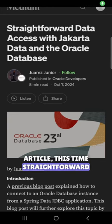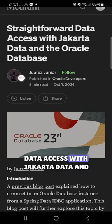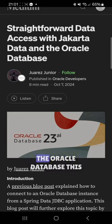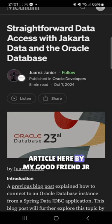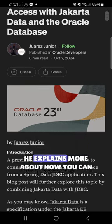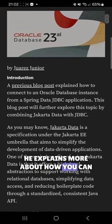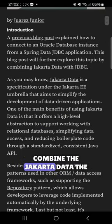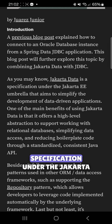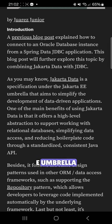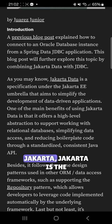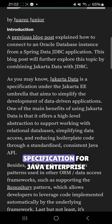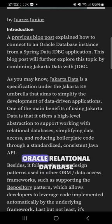This article, this time, is about straightforward data access with Jakarta Data and the Oracle database. This article by my good friend URA Junior at Oracle explains more about how you can combine Jakarta Data, the specification under the Jakarta EE umbrella. If you're still not familiar with Jakarta, Jakarta is the specification for Java Enterprise, and you can combine this with Oracle relational database.